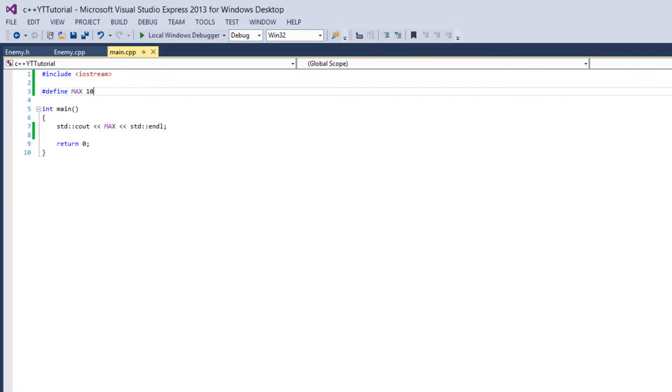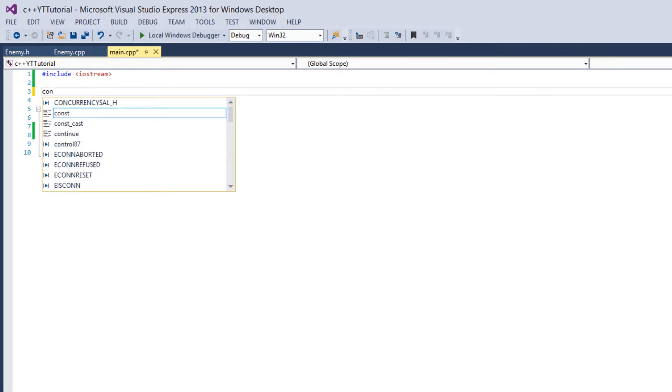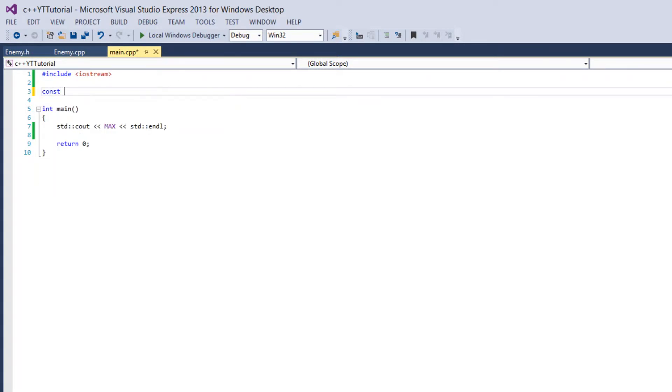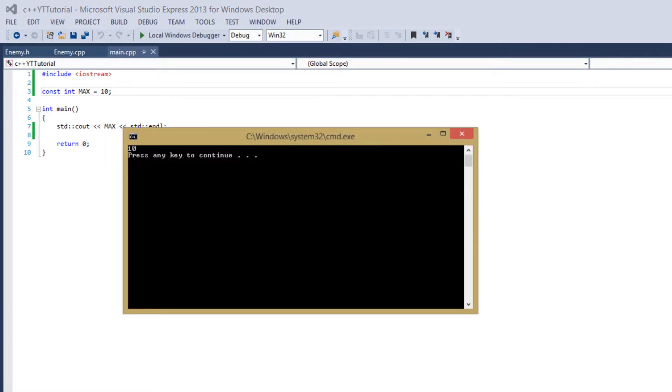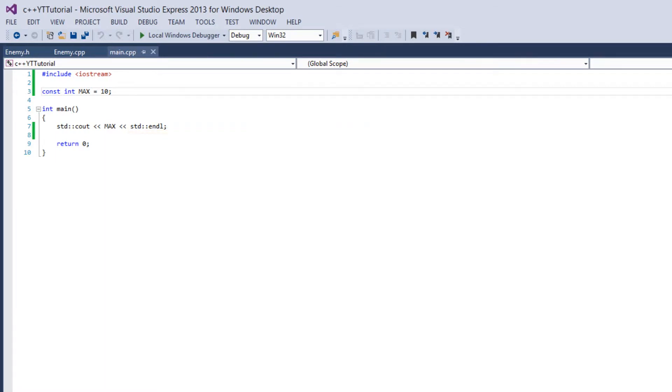But if you use define like this you could get the exact same functionality from just saying const int max equals 10. So we get the exact same thing from that. Define is usually used for a different purpose.